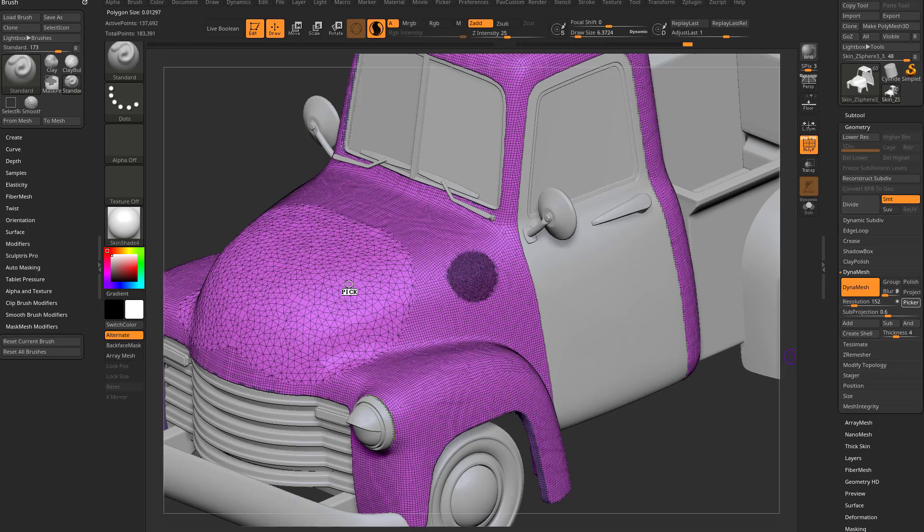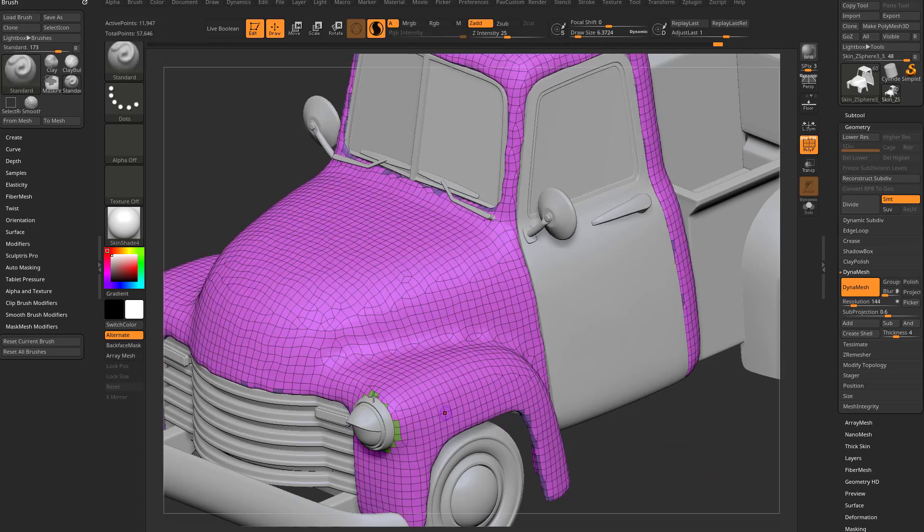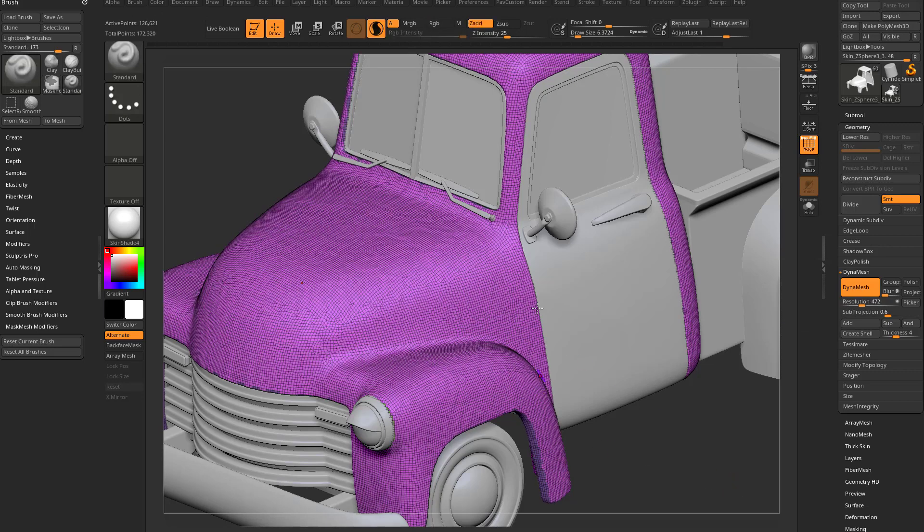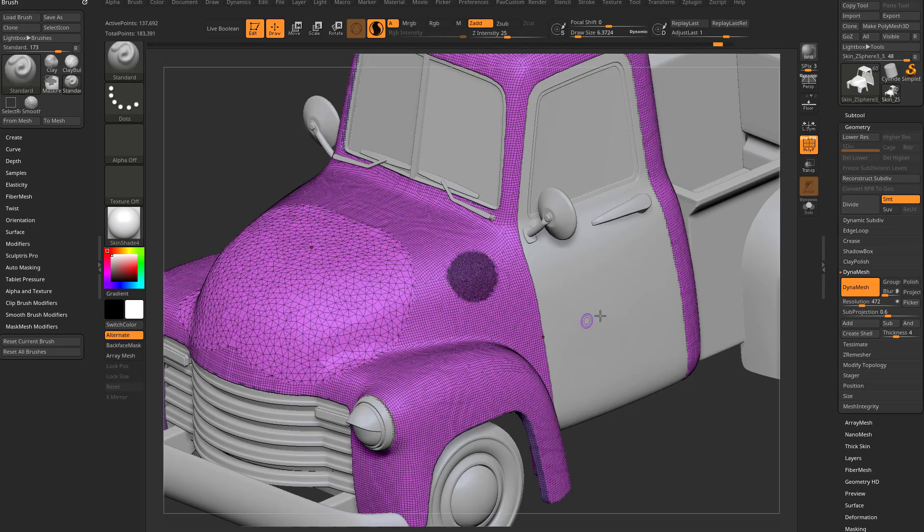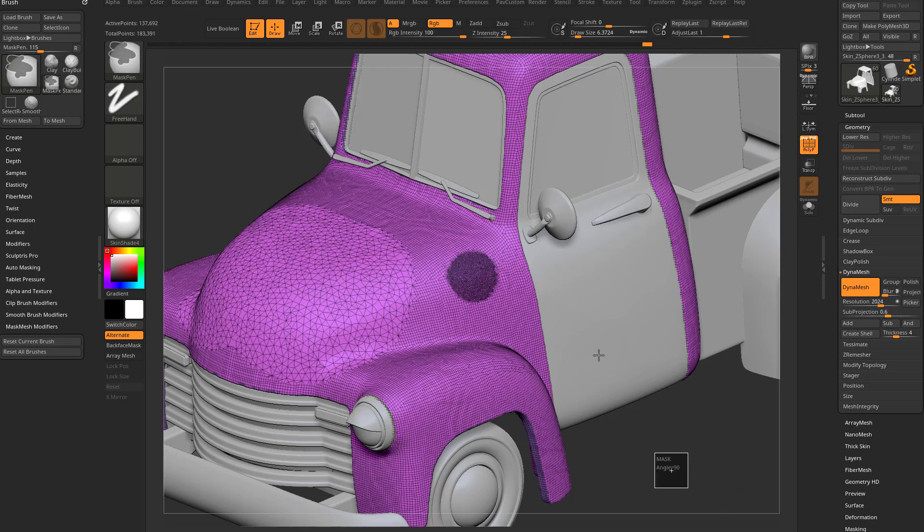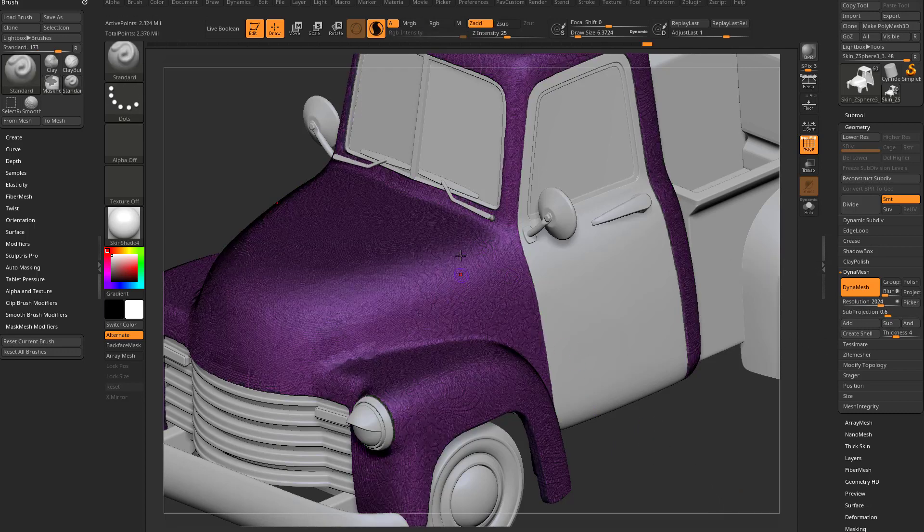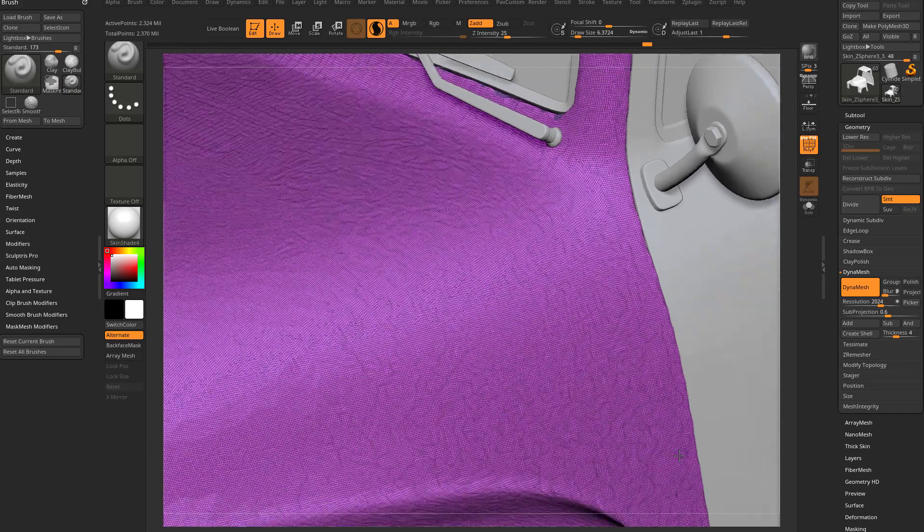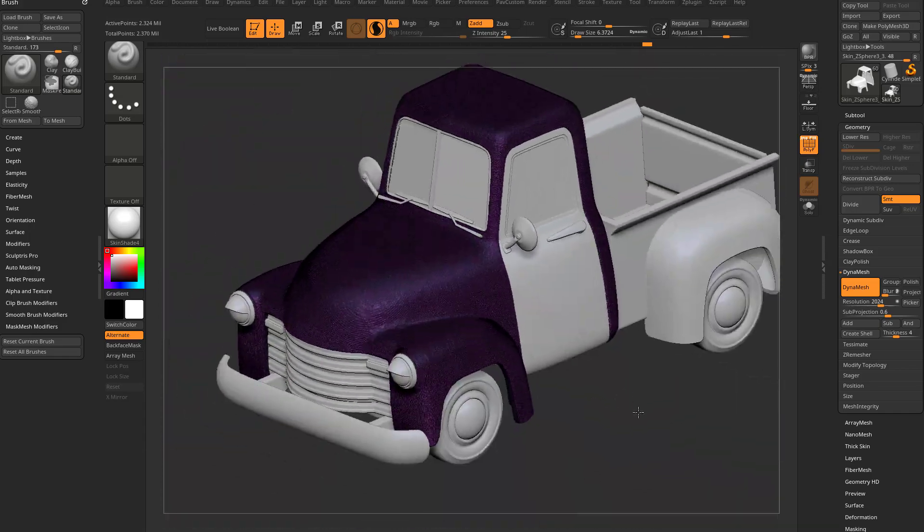So if I pick this one over here and control drag to re Dynamesh, it Dynameshes at that resolution. I can hit control Z to undo. This time I'll pull from the resolution slider to our medium density here. Control drag. Dynameshes at that resolution. Control Z to undo. We'll go from the picker this time to the high density here. Control drag. Now the entire thing is going to Dynamesh at that higher density resolution.